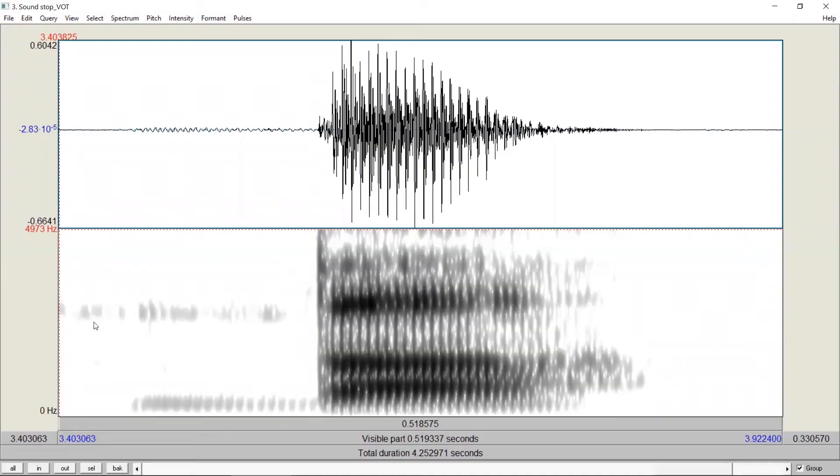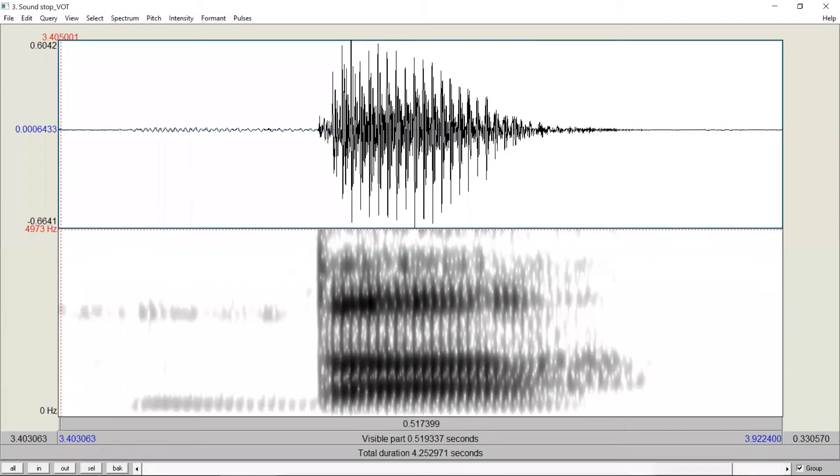In some other cases, we may also see negative VOT. In this syllable, for example, the stop sounds quite like the one we have just analyzed. But if you listen carefully, there is some subtle difference.